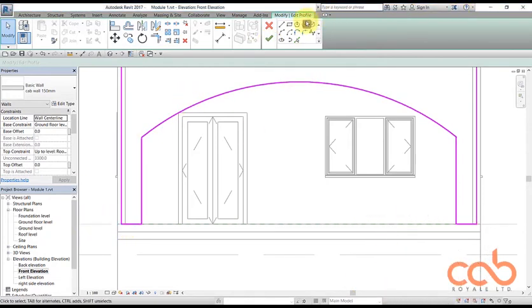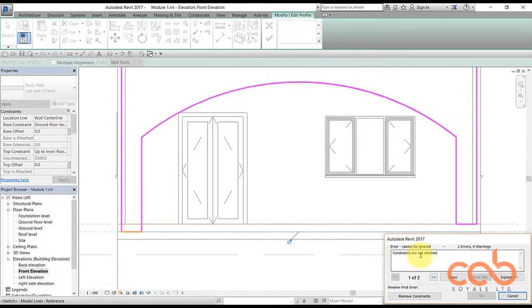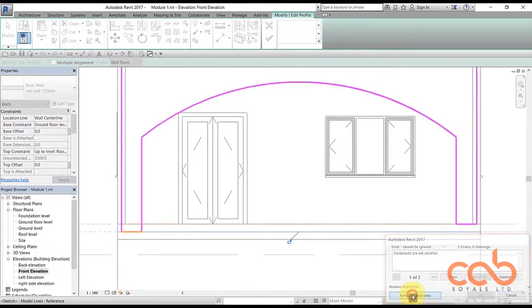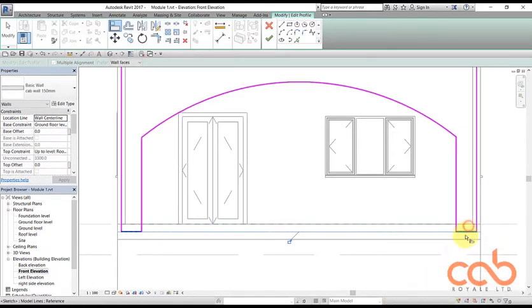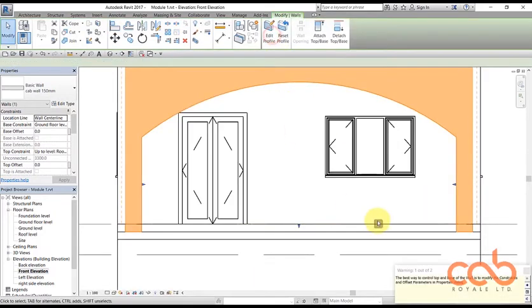The program will tell us that the best way is to use a constraint, but let's ignore it and drop it. So we use the align, constraints are not satisfied. So we said remove the constraint there. We do same for this side too and then they are gone.